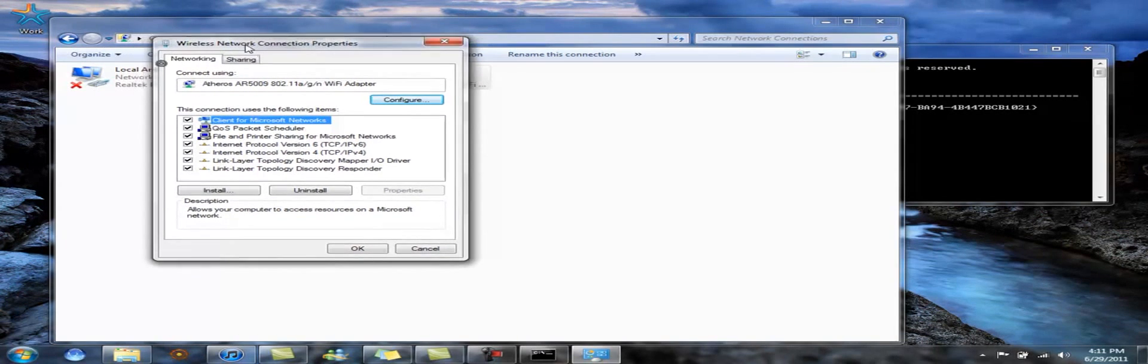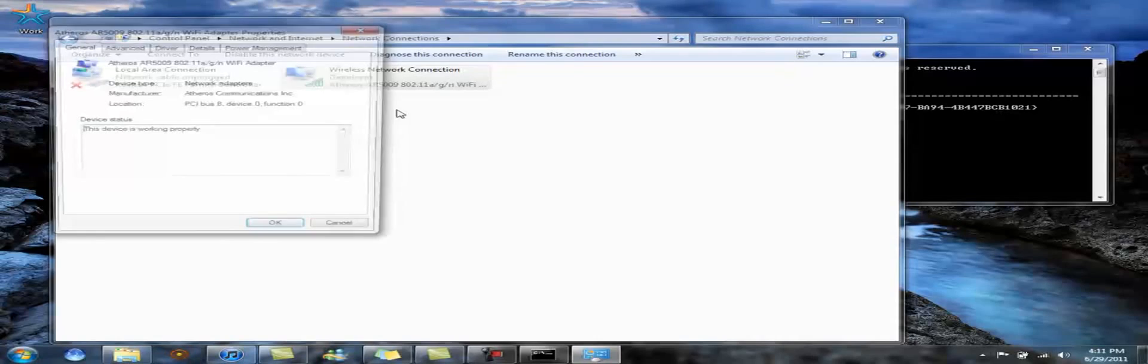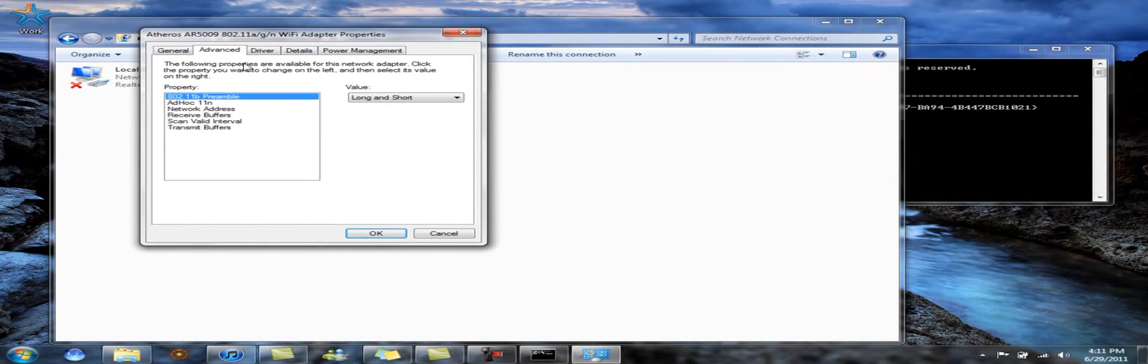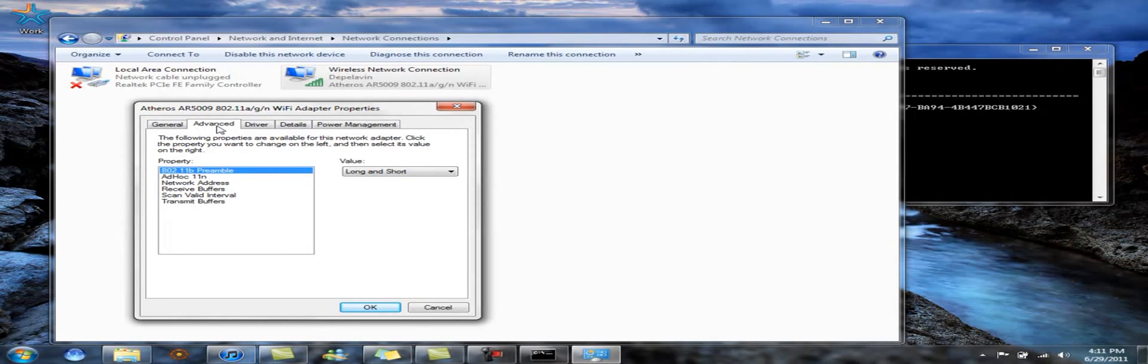You're going to come to this. You're going to click Configure under the Networking tab. You're going to want to go to Advanced, the Advanced tab.